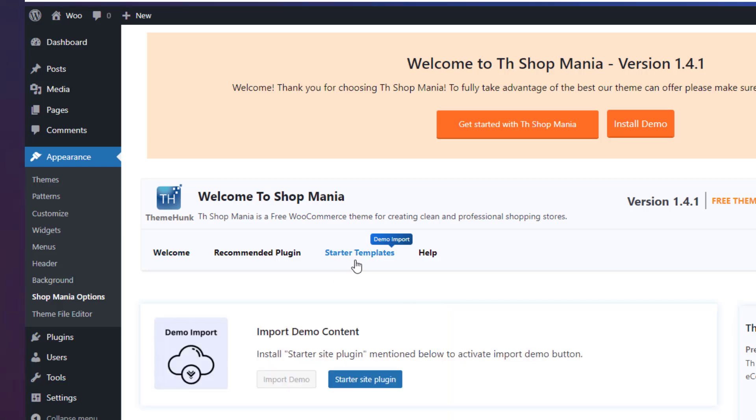Before the templates, we need to install the Starter Site Plugin, so click on Starter Site Plugin and then on Import Demo.